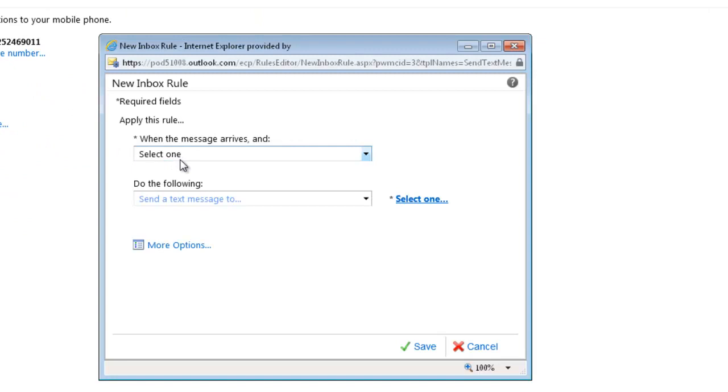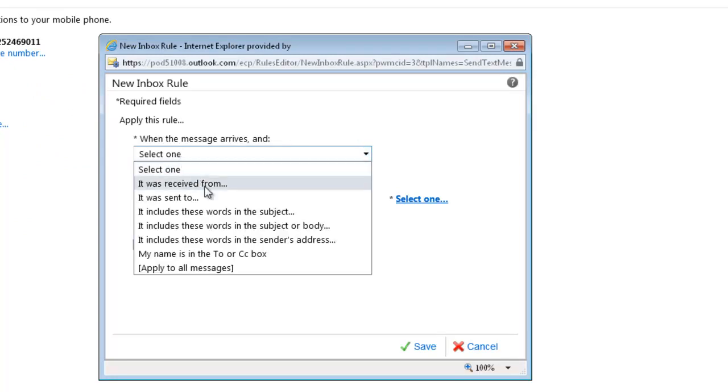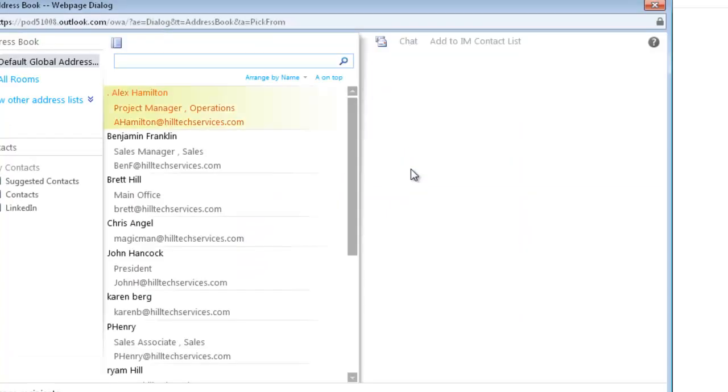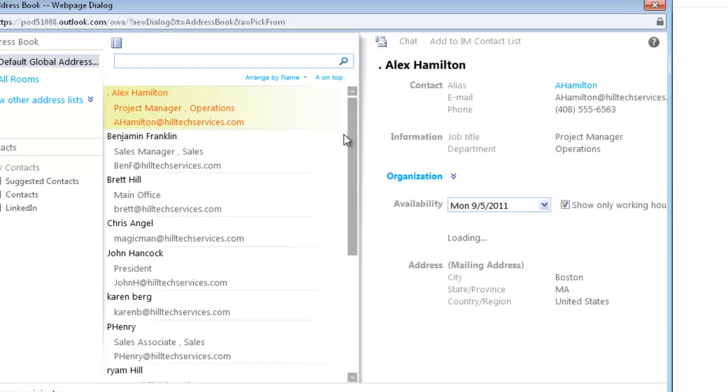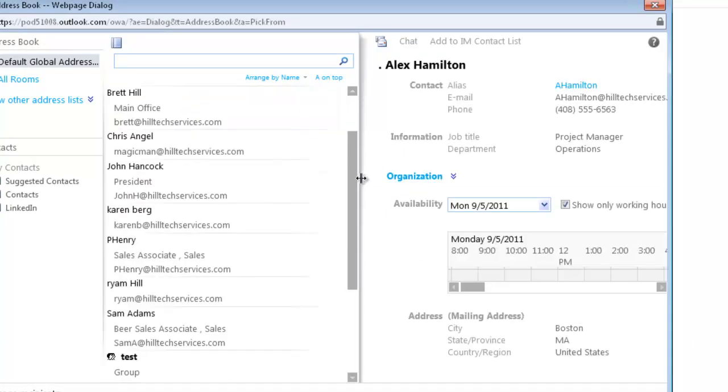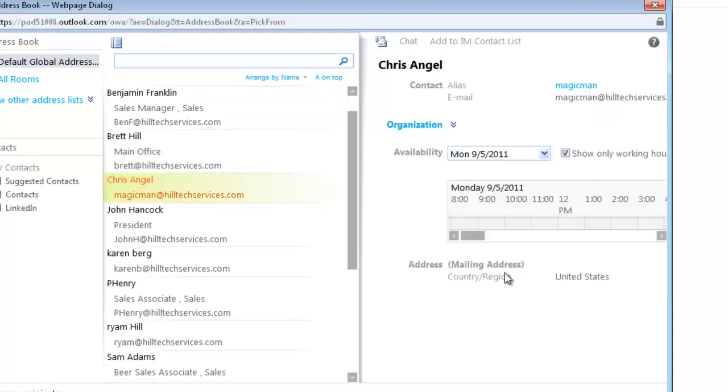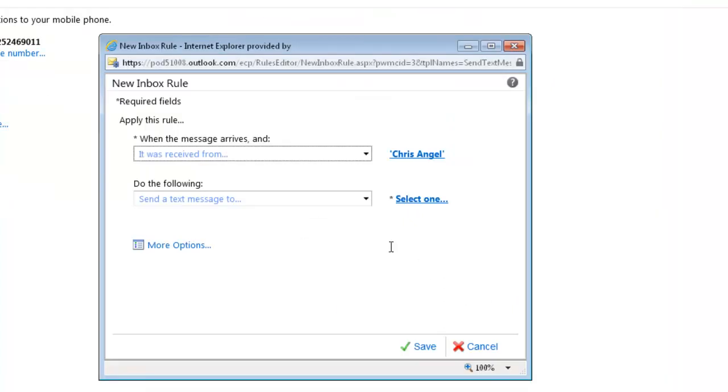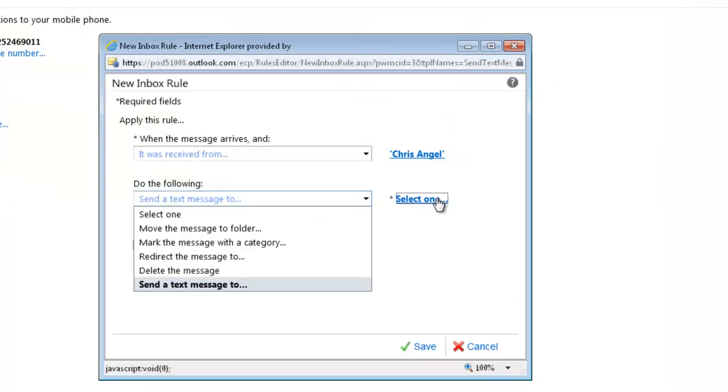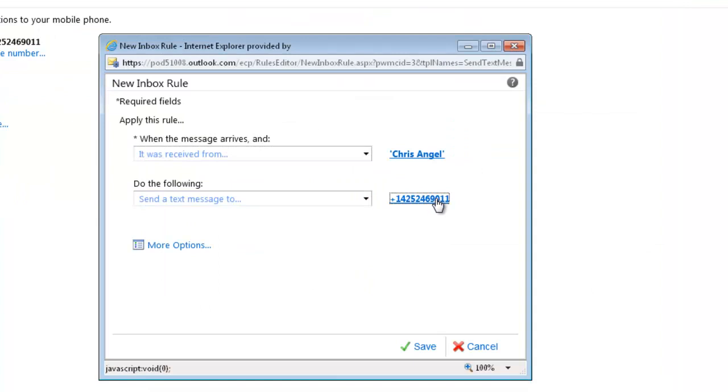Say I want to receive a text message whenever I receive something from, let's say, Criss Angel. When Criss Angel calls, send a text message to this phone number, and click Save.